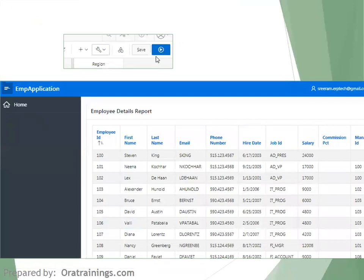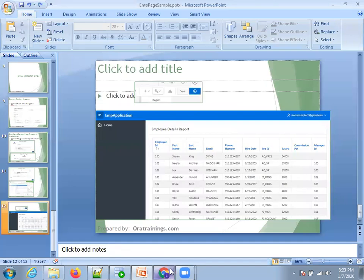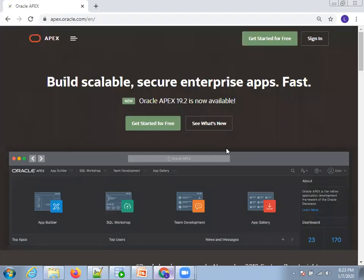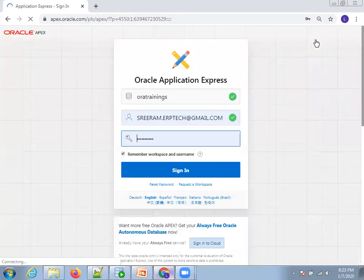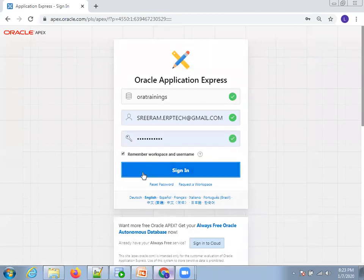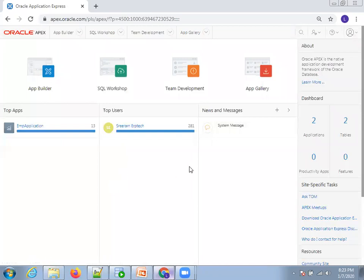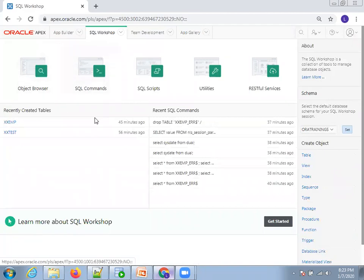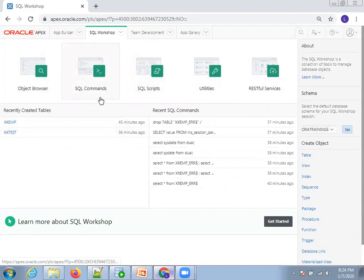To run the report, click the arrow/run button and the report will be displayed. I'll log into my Apex instance to show you. Go to apex.oracle.com, click Sign In, and enter your credentials. If you don't have an account, just create a workspace. There are two main areas we'll use: App Builder and SQL Workshop.